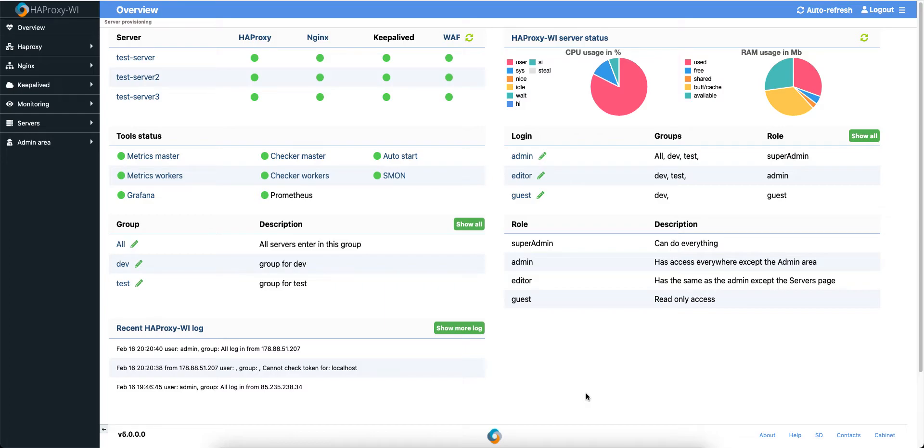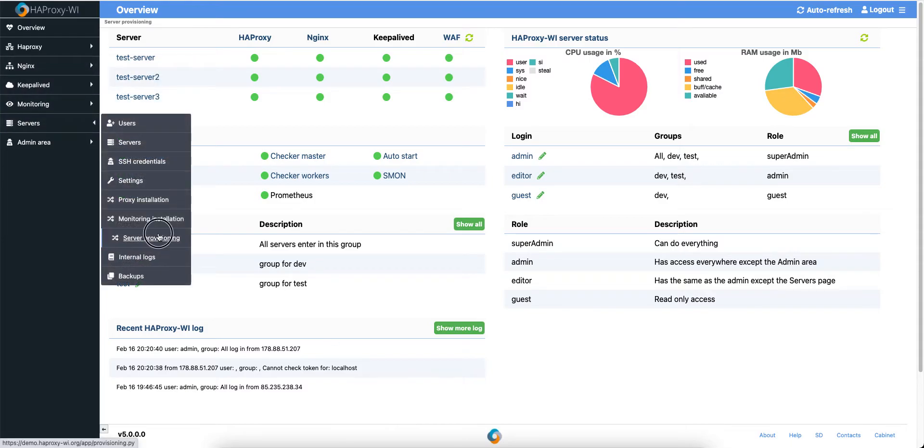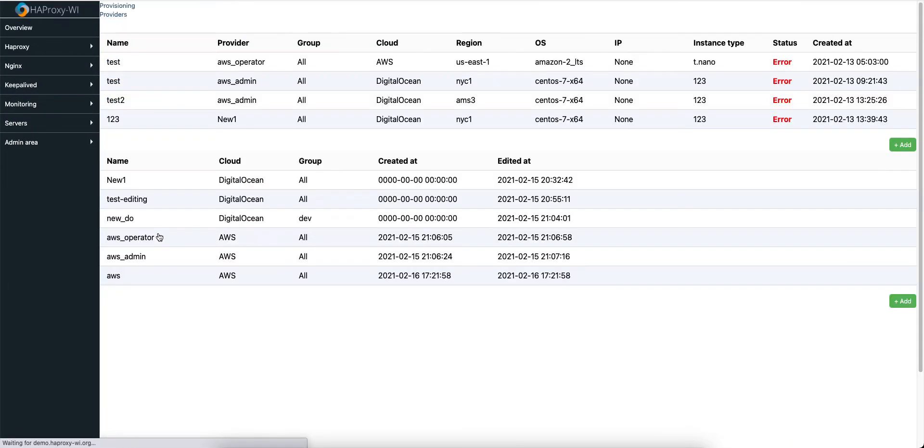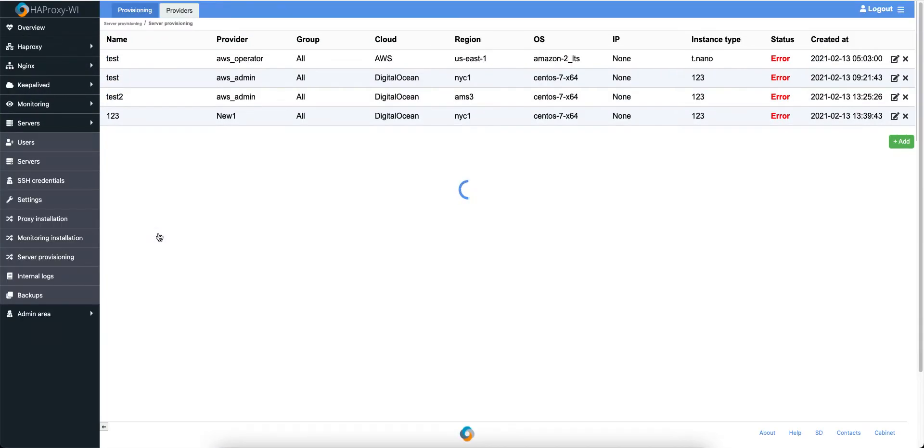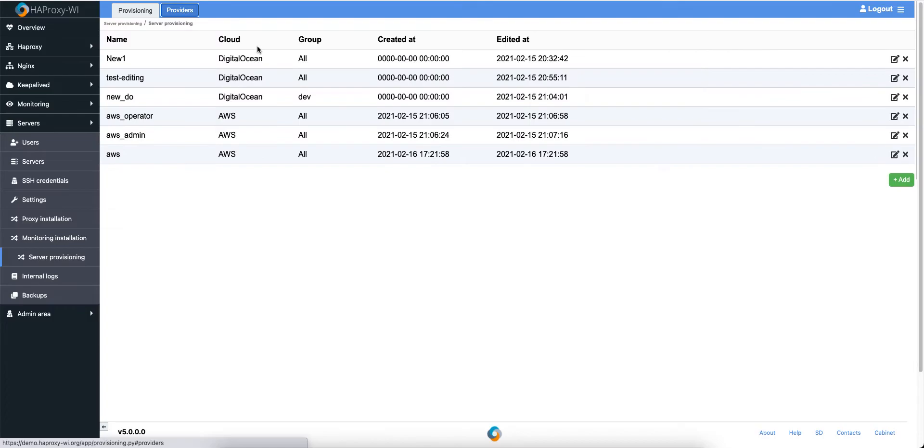I'm going to explain a new feature in the new release. It's 5.0. The new feature is Server Provisioning. Let's go to the servers. Server Provisioning gives ability to create a virtual server. Now, it's only on AWS and DigitalOcean.